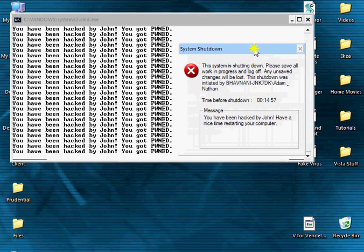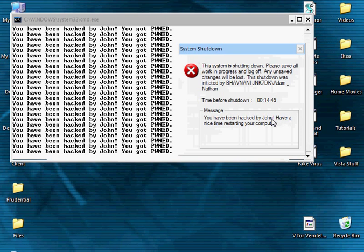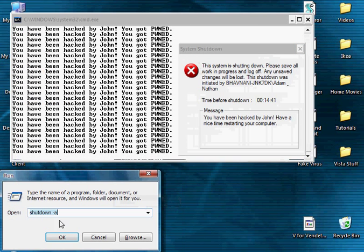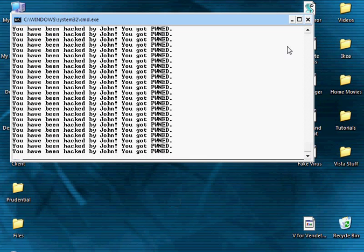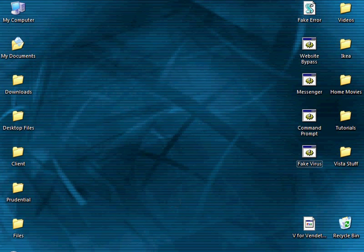Now you can enter in a message when you're done and a system shutdown will appear. Now this is a real system shutdown and you can even edit the message in it, time before shutdown 15 minutes. Now to abort this shutdown, start run and enter in shutdown space minus a. OK. It will abort the shutdown and you can just X out this.